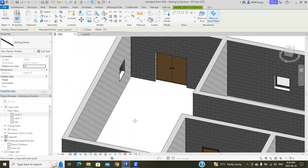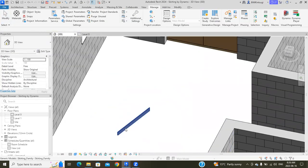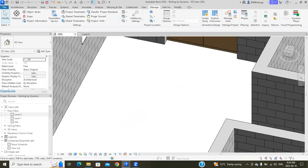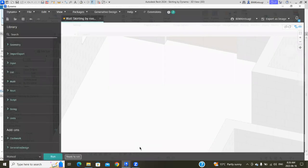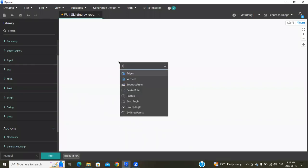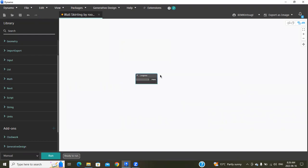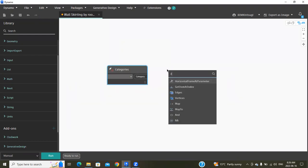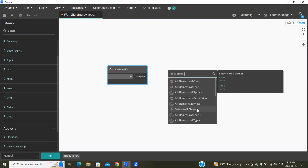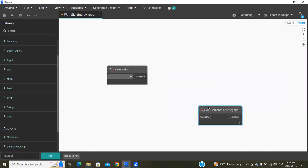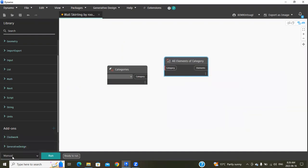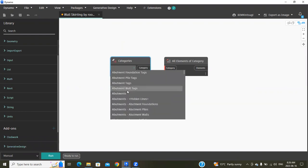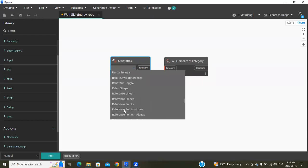I'm going to use this skirting family to place around the room using Dynamo. Let's do that. Open Dynamo first and create a new file. Now search for Categories, then All Elements of Category, and make sure to change this to manual. In Category, search for Rooms and select Rooms and connect.